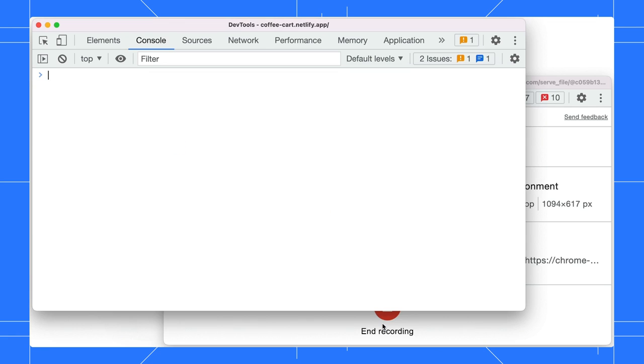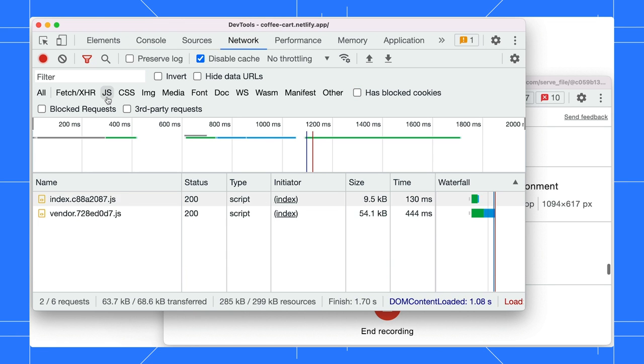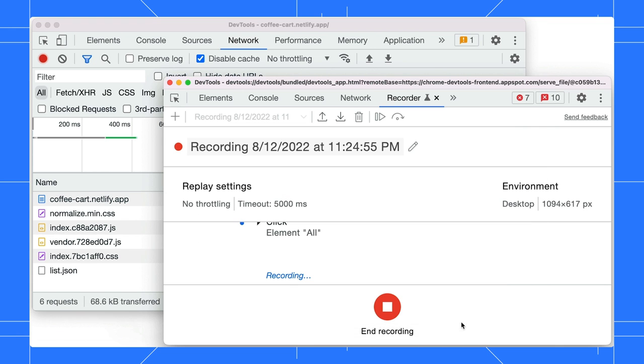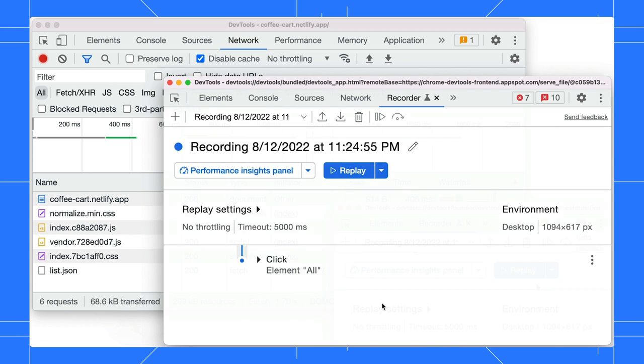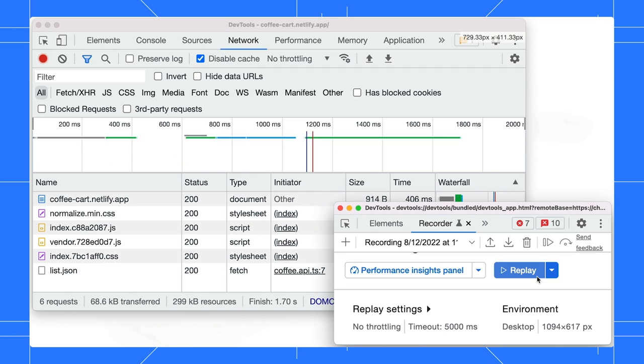Next, start a new recording in the recorder. Navigate around DevTools and click some buttons. All the steps are captured accordingly. Stop the recording now and replay it. There you go. Record and replay DevTools user flows with DevTools. It is mind-blowing.